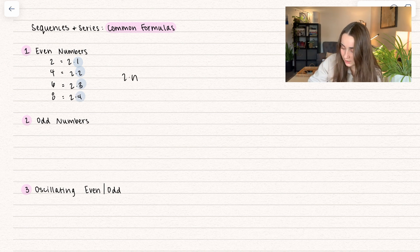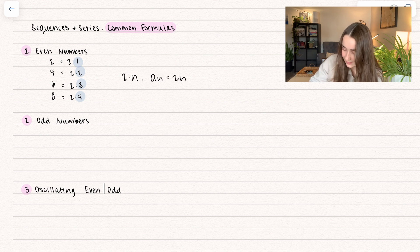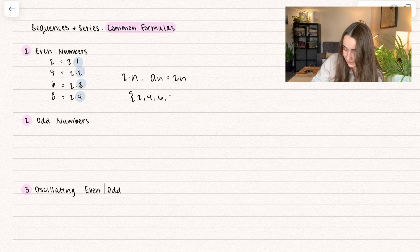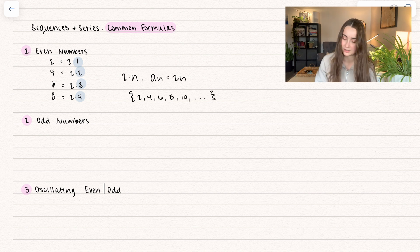So if you wanted to give an explicit formula, you could have a sub n is equal to 2n. And that's going to give you the sequence 2, 4, 6, 8, 10, all the way down — that's going to be all the even numbers.